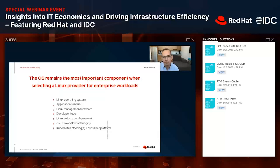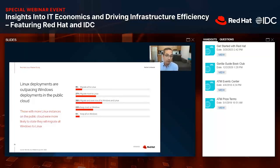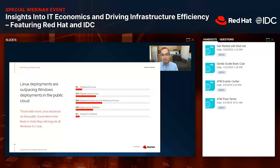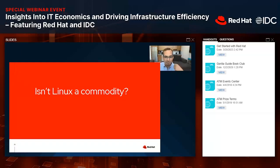Regarding Windows versus Linux: Linux deployments in the public cloud are outpacing Windows deployments. Windows has a large incumbency in on-premise data centers, and you might expect those workloads to move to the cloud as Windows. Some do — but the vast majority of folks are using the public cloud as an opportunity to migrate workloads off Windows and onto Linux, which, as an old-time Linux guy, is frankly very gratifying.